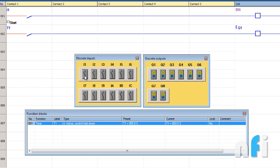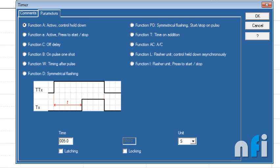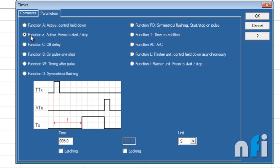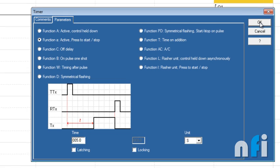That's a simple type of timer, on-delay timer with active control held down. Now let's move to the other type. The second timer I'm using is Function small a, 'Active press to start.' You can see this needs just a single pulse to get started.